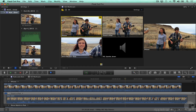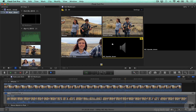Click on the audio angle to select it. The viewer turns black, because this angle is now the active audio and video angle, but it doesn't have any video. In Angle Viewer, enable video-only switching by clicking the middle filmstrip icon, which turns blue.